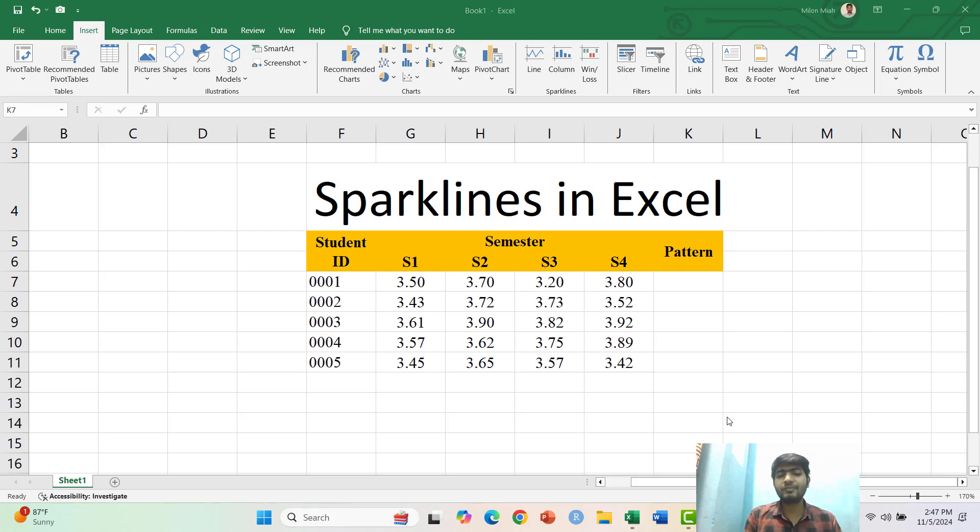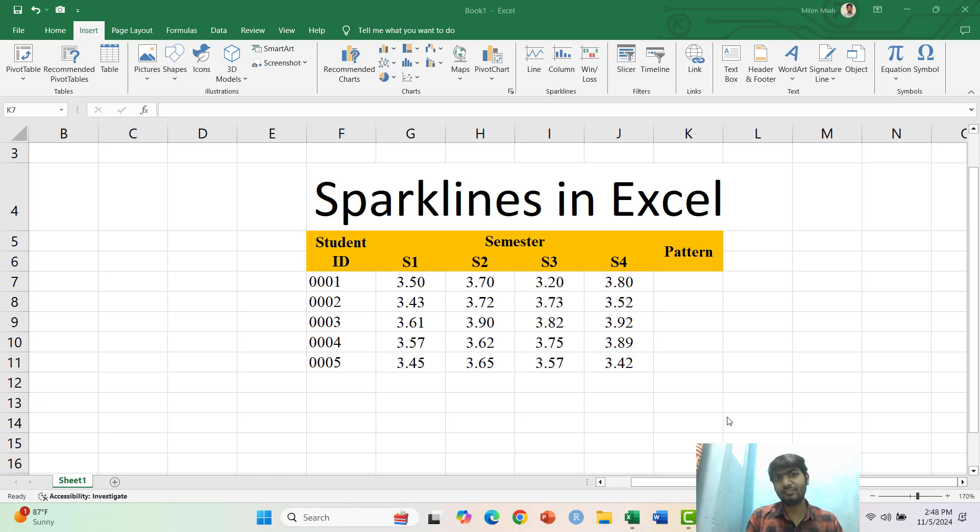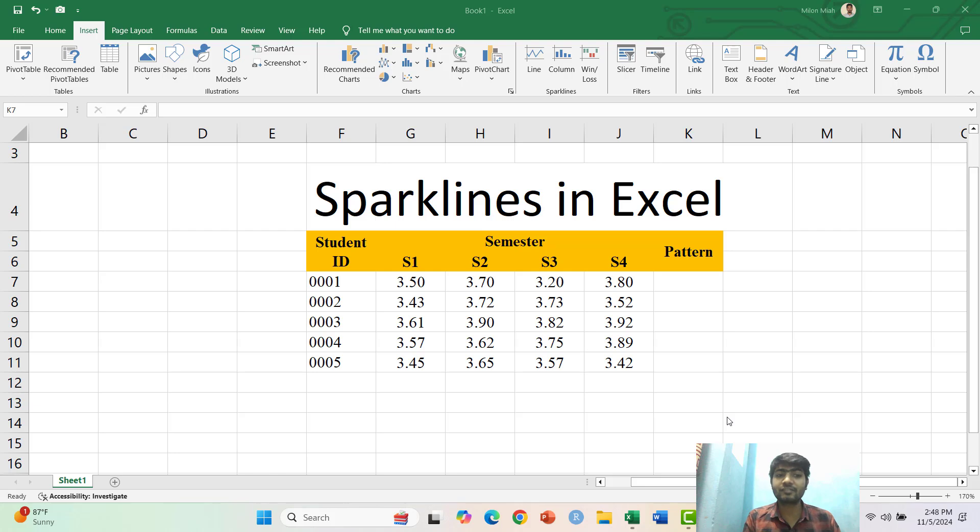Hello viewers, data visualization is a powerful way to bring your data to life and reveal its patterns instantly. Imagine doing that in just a few seconds, sounds amazing right? That's where Excel Sparklines come in.